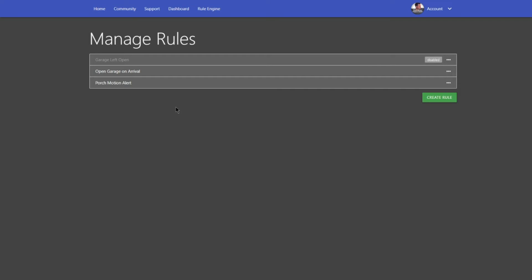As I mentioned, this is pretty versatile. It allows you to use if-then situations. It's pretty straightforward. So I want to get into this and show you how I set up this open garage on arrival routine.